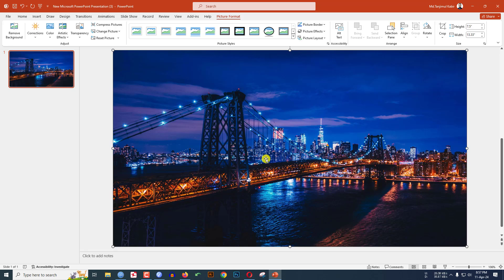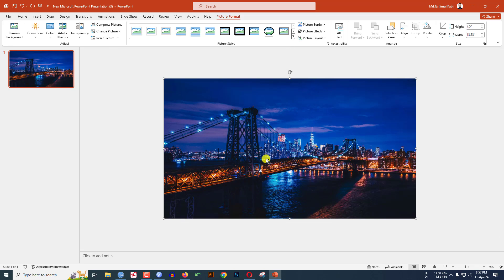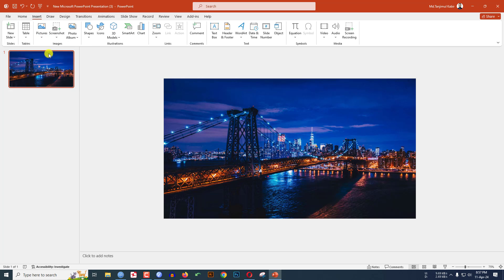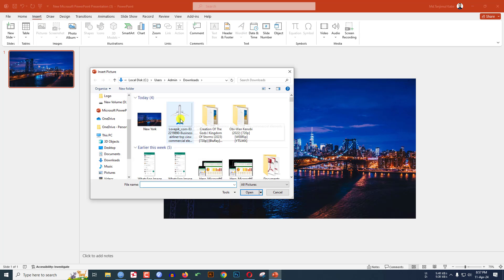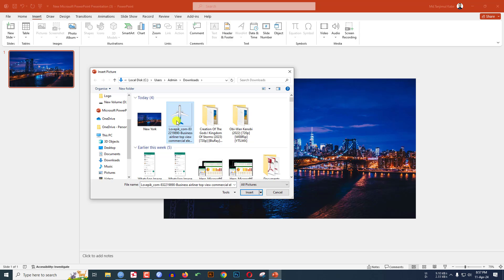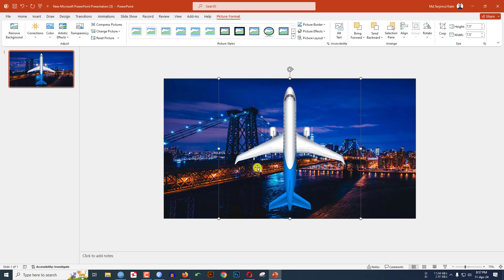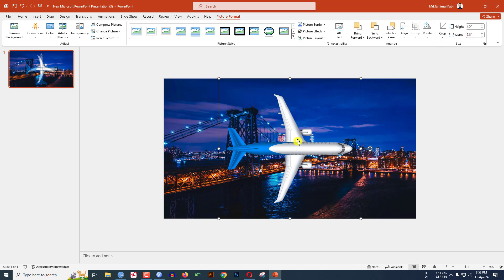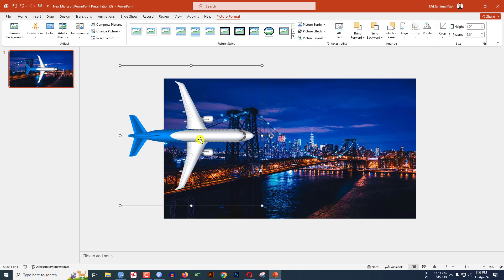Hold down the Ctrl key and scroll down the mouse to zoom out. Now again go to Insert, go to Picture, go to This Device. I have to insert a plane picture — I will give the link in the video description and the picture is totally free. Click on it, click Insert, then go to Rotate and click Rotate Right 90 degrees and keep the picture like this.